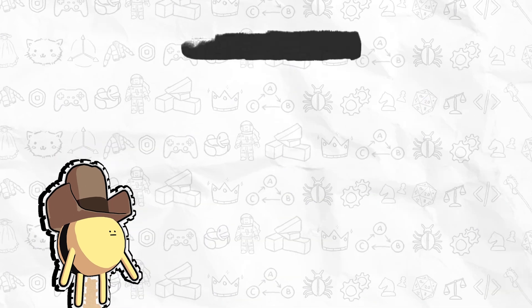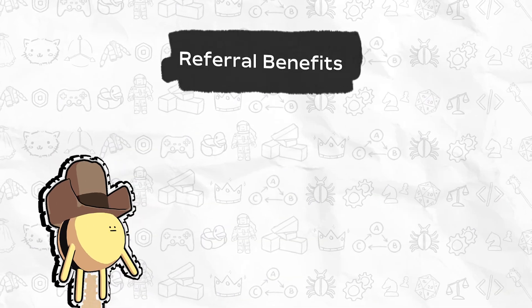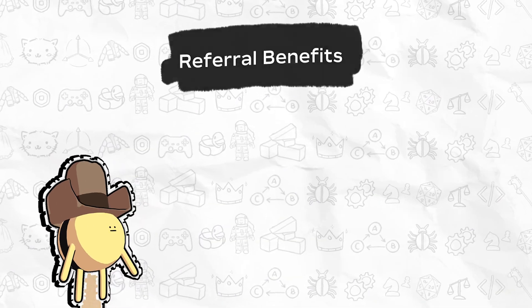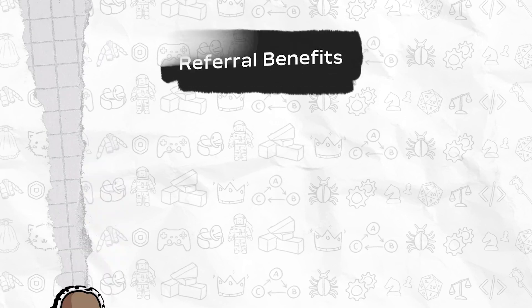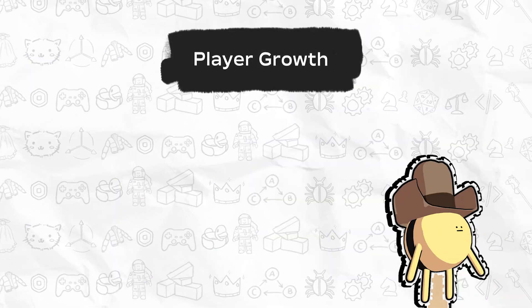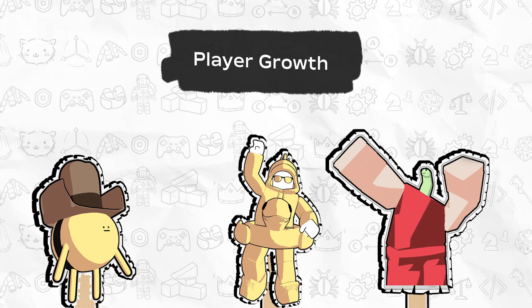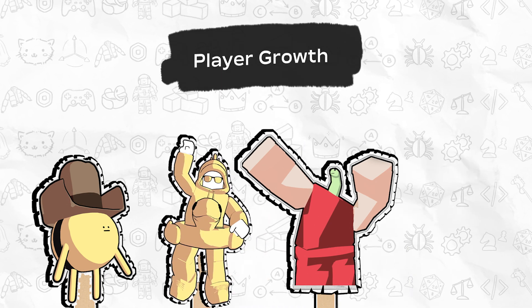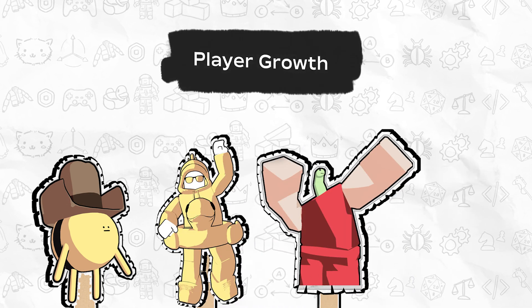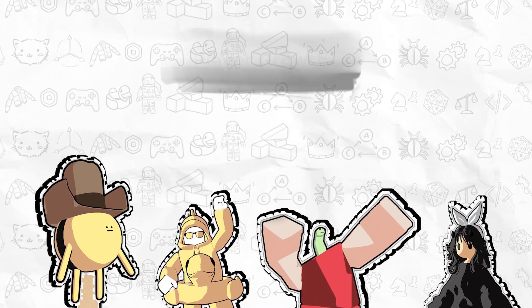Implementing a referral system offers several benefits for your experience and your players. First, they encourage existing players to bring new players into your experiences, enhancing player retention and increasing overall engagement.